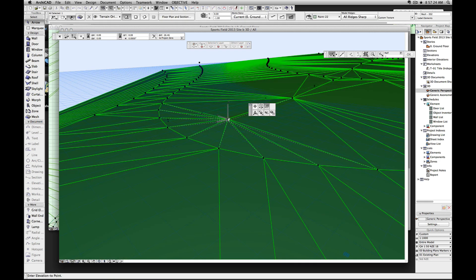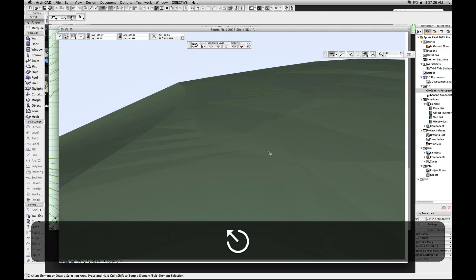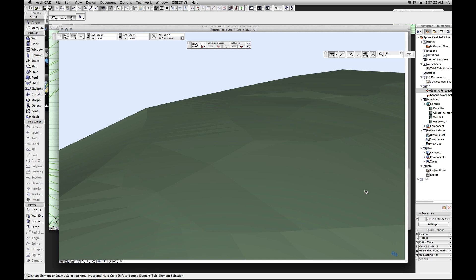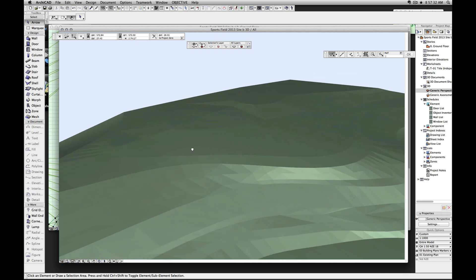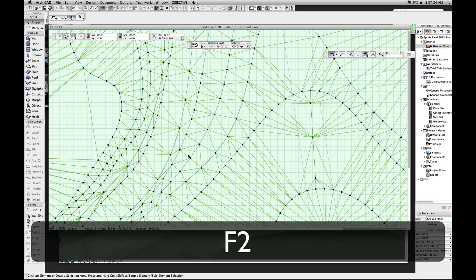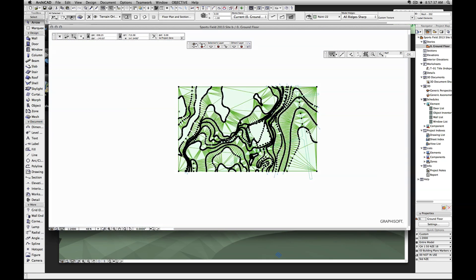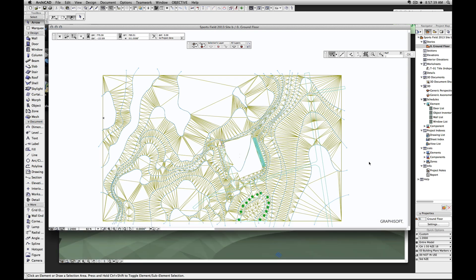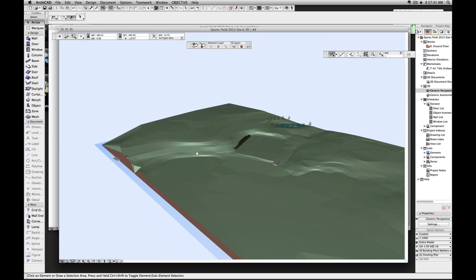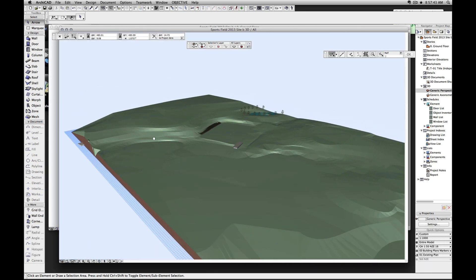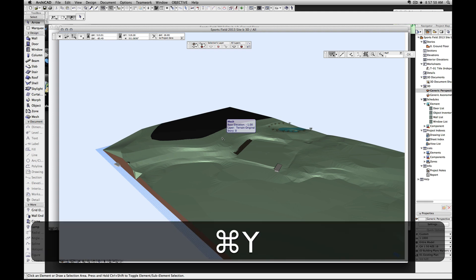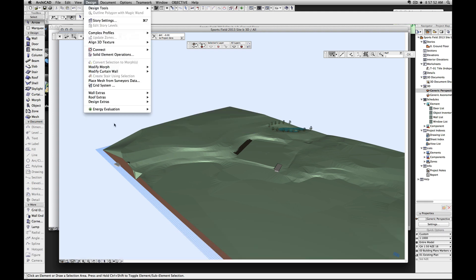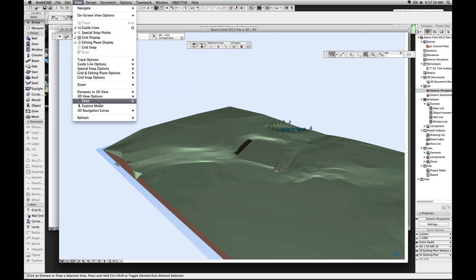So we've got our terrain all massaged - how do we create a new contour line? There are a lot of cunning tricks. The first thing is I'm going to do this from the 3D view, and what I'm going to do is I'm going to slice the top off this image. So if I go Command Y - actually before I do that...